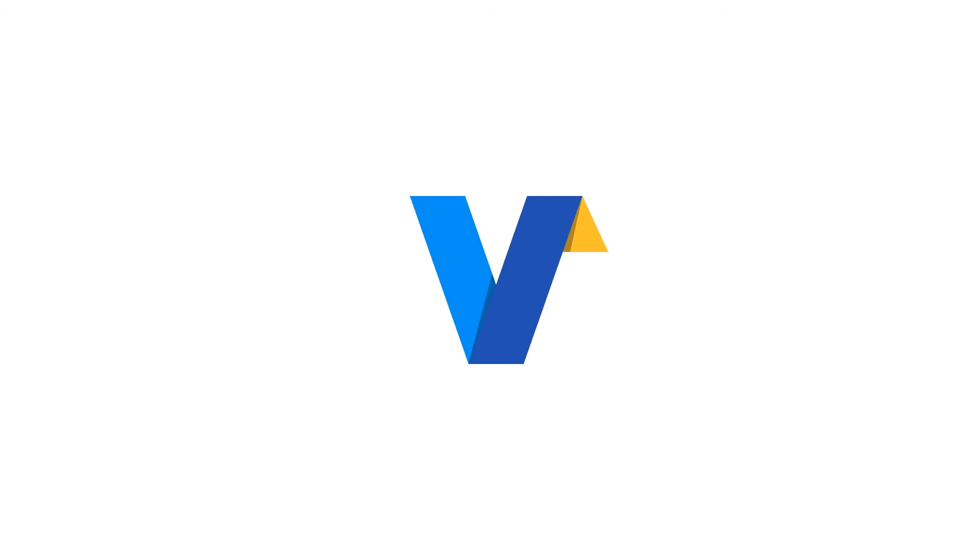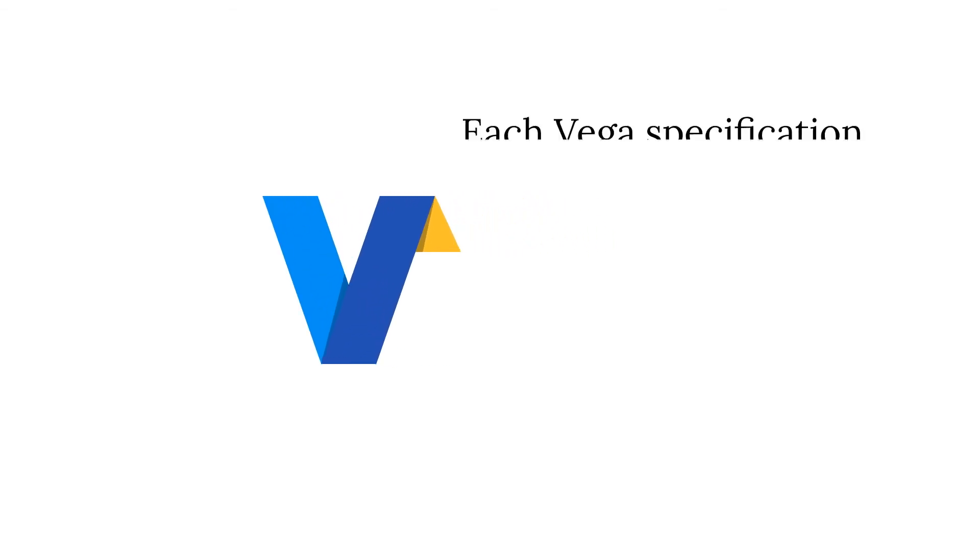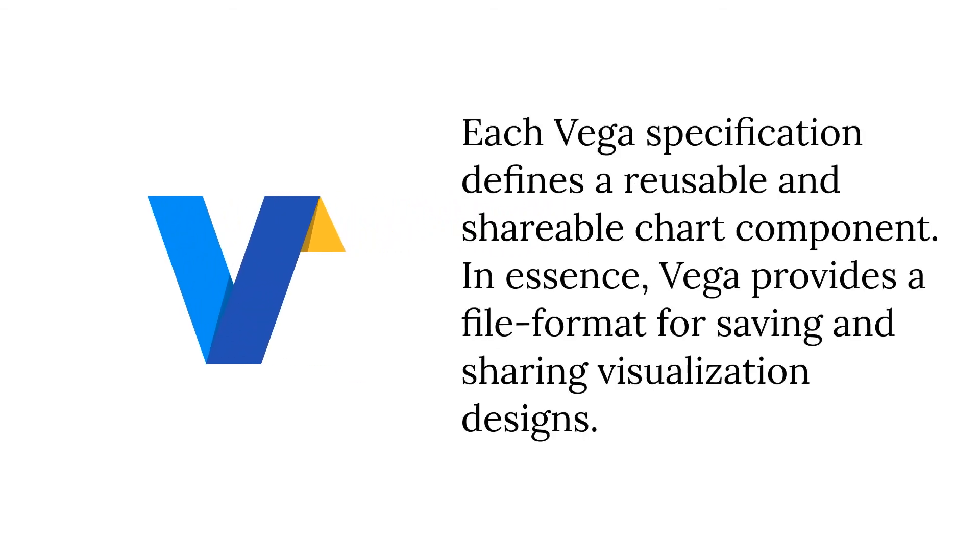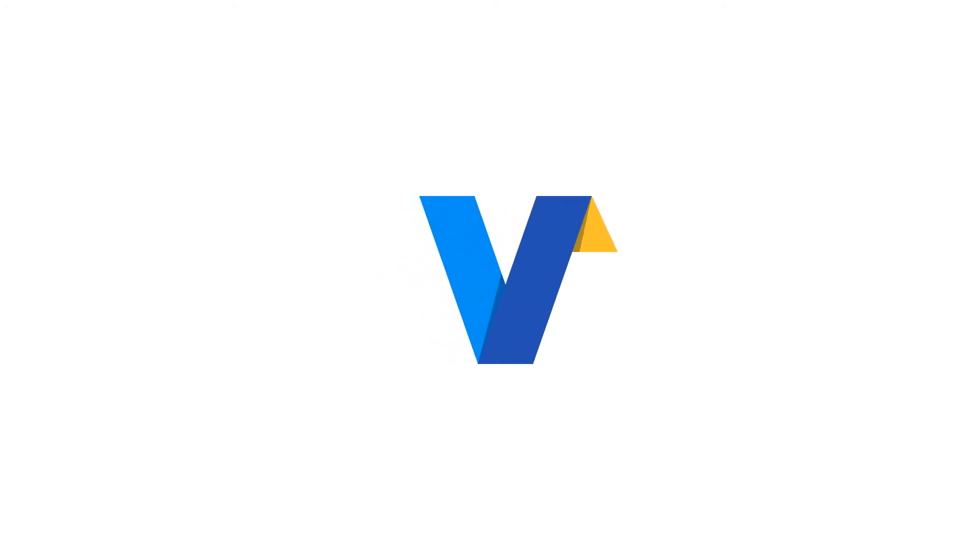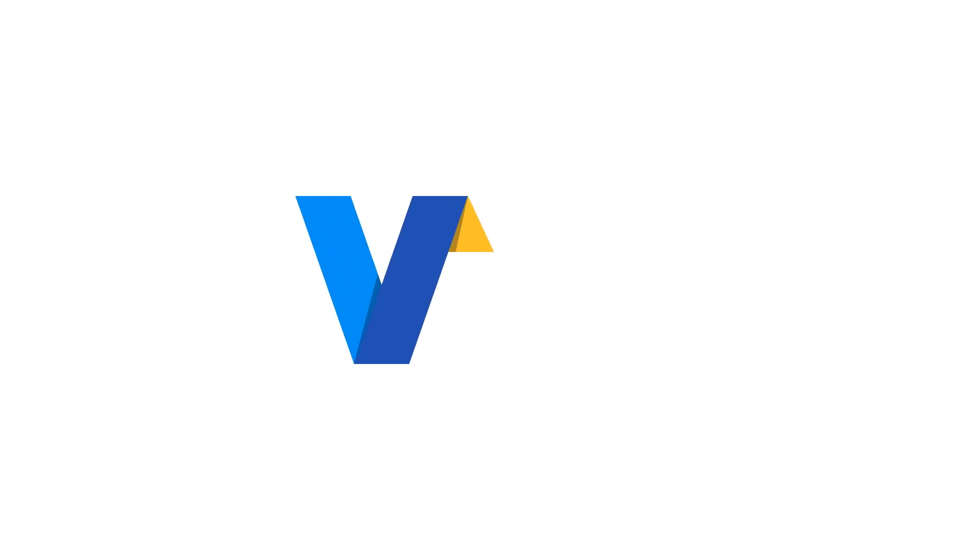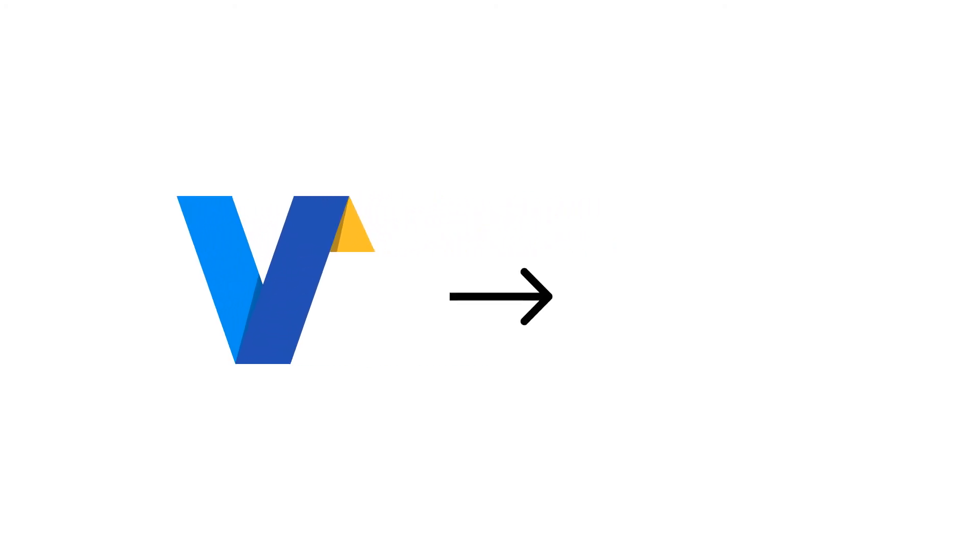Now from the Vega docs. Each Vega specification defines a reusable, shareable chart component. In essence, Vega provides a file format for saving and sharing visualization designs. The Vega specification is the grammatical foundations of VegaLite and Altair. Again, the Vega project is more than just a specification. The Vega runtime parses the JSON and renders the associated visual elements in the browser using powerful libraries such as D3.